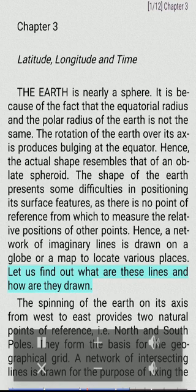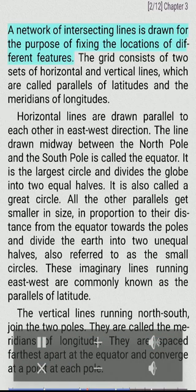Let us find out what are these lines and how are they drawn. The spinning of the Earth on its axis from west to east provides two natural points of reference, i.e., North and South Poles. They form the basis for the geographical grid. A network of intersecting lines is drawn for the purpose of fixing the locations of different features. The grid consists of two sets of horizontal and vertical lines, which are called parallels of latitudes and the meridians of longitudes.